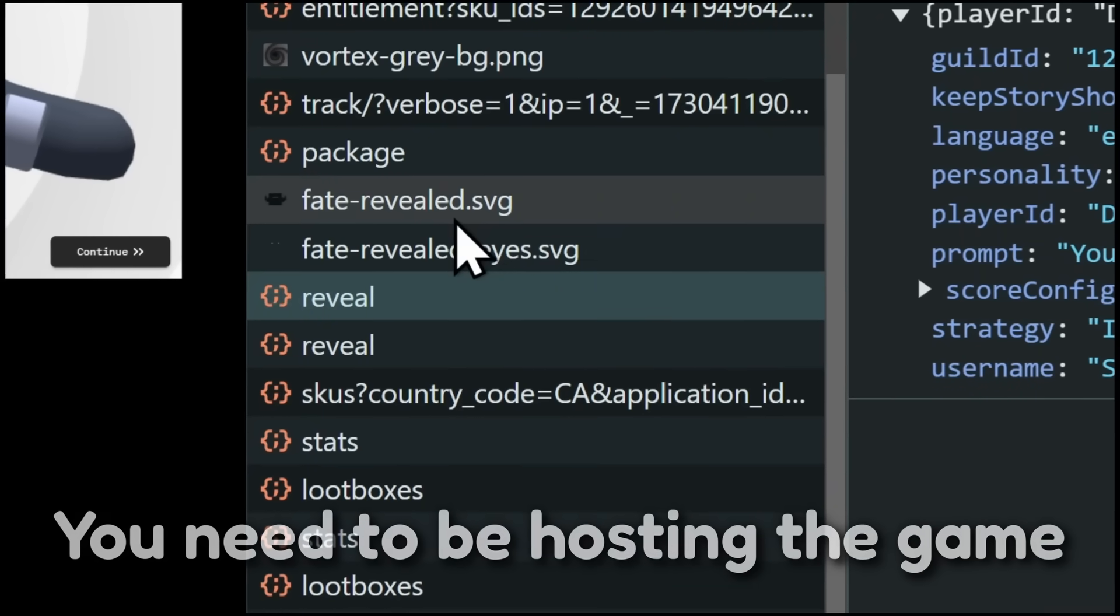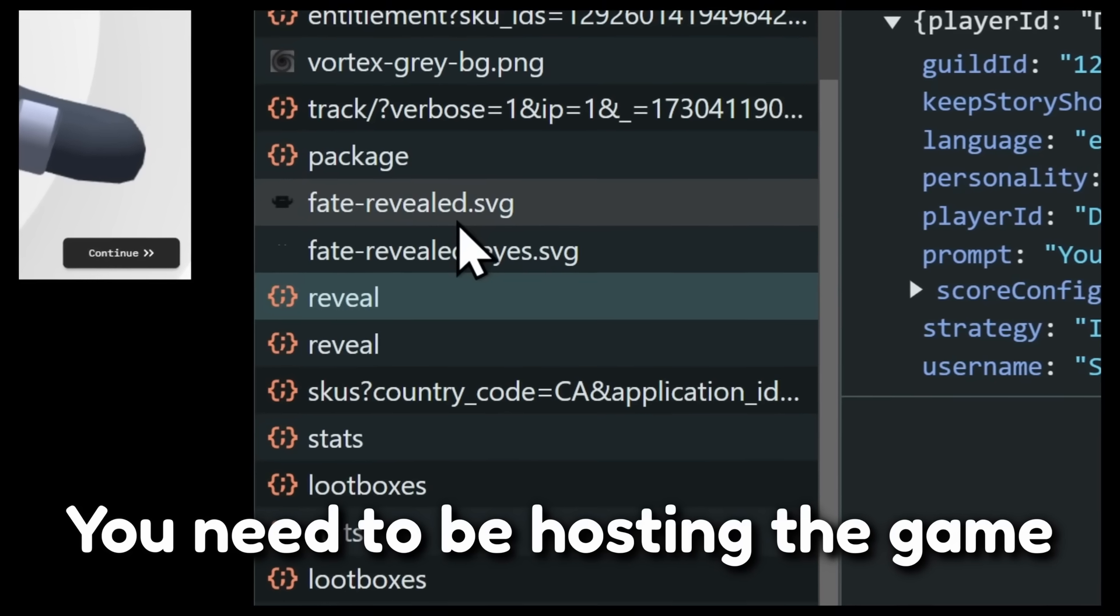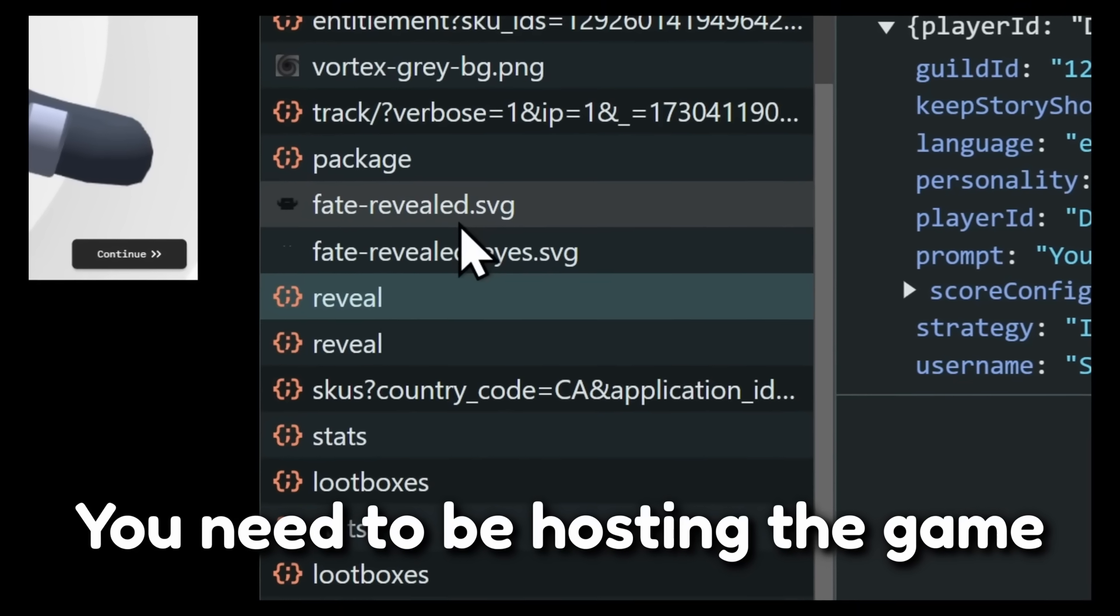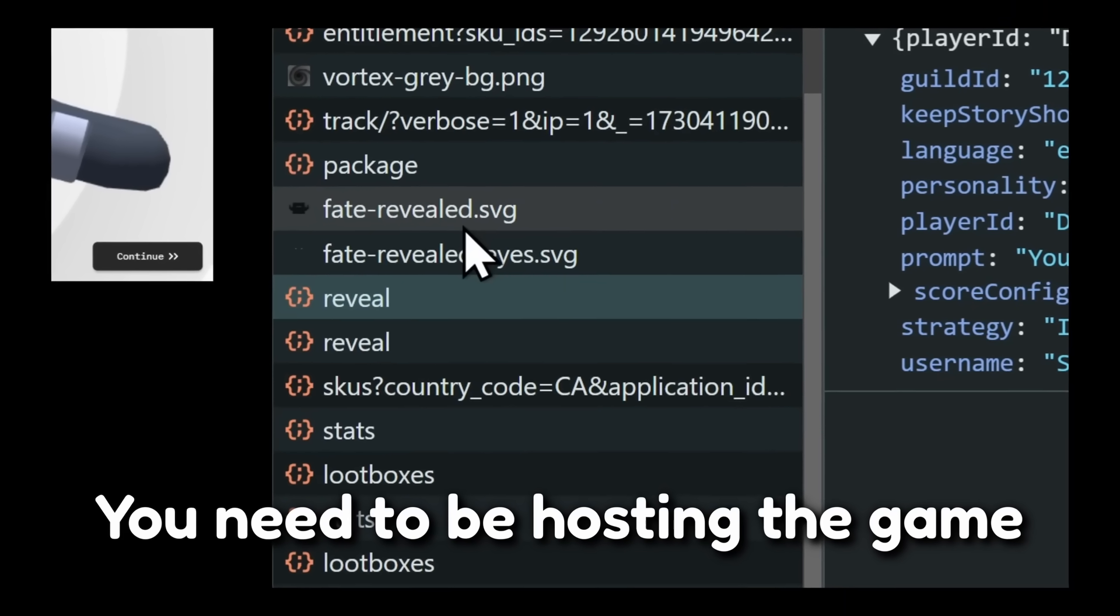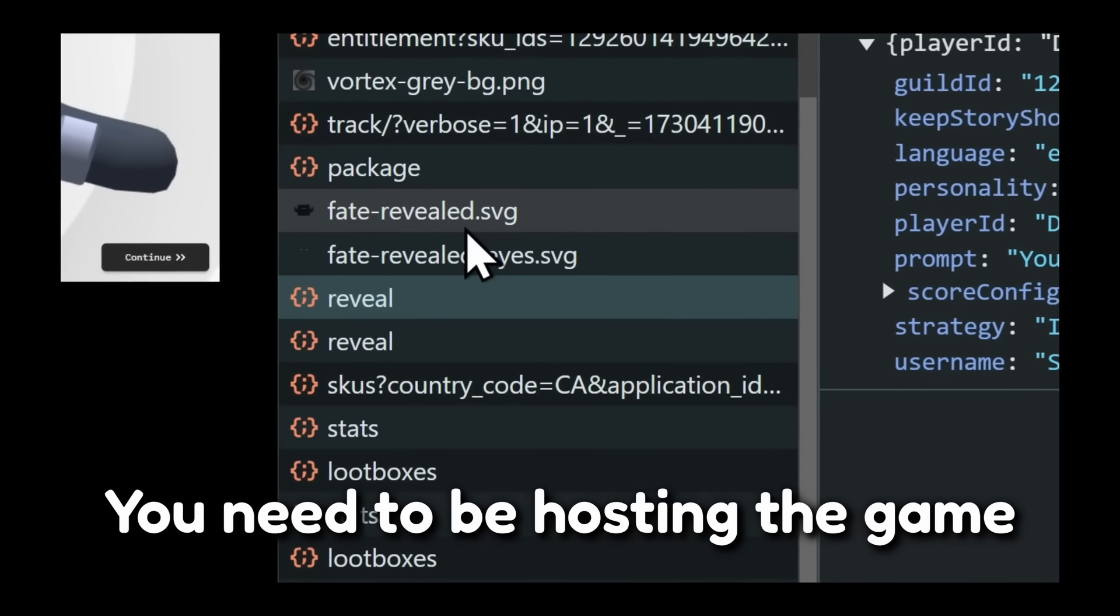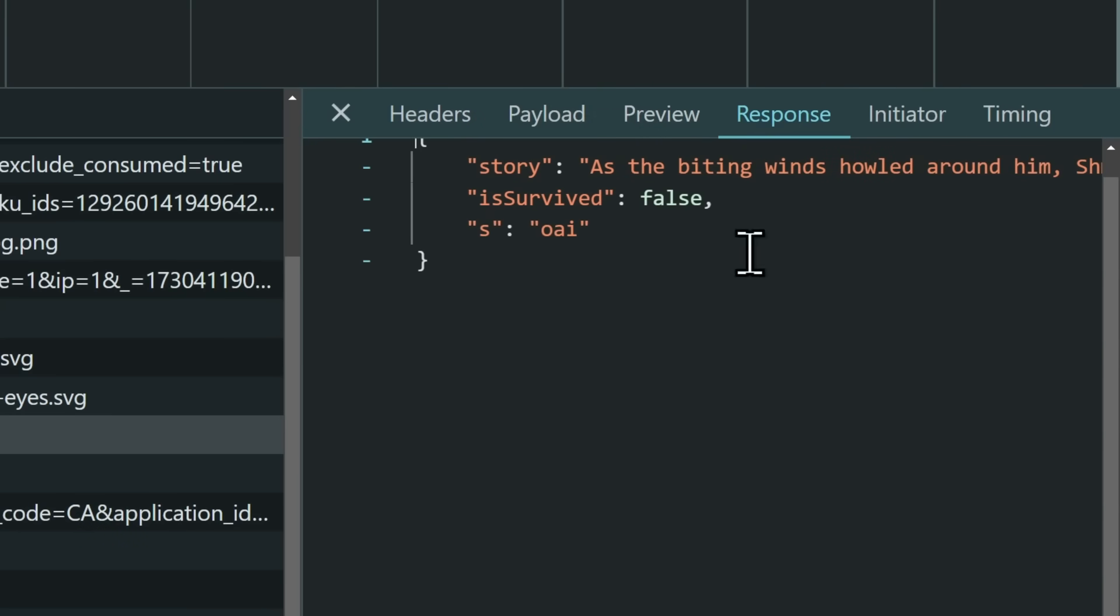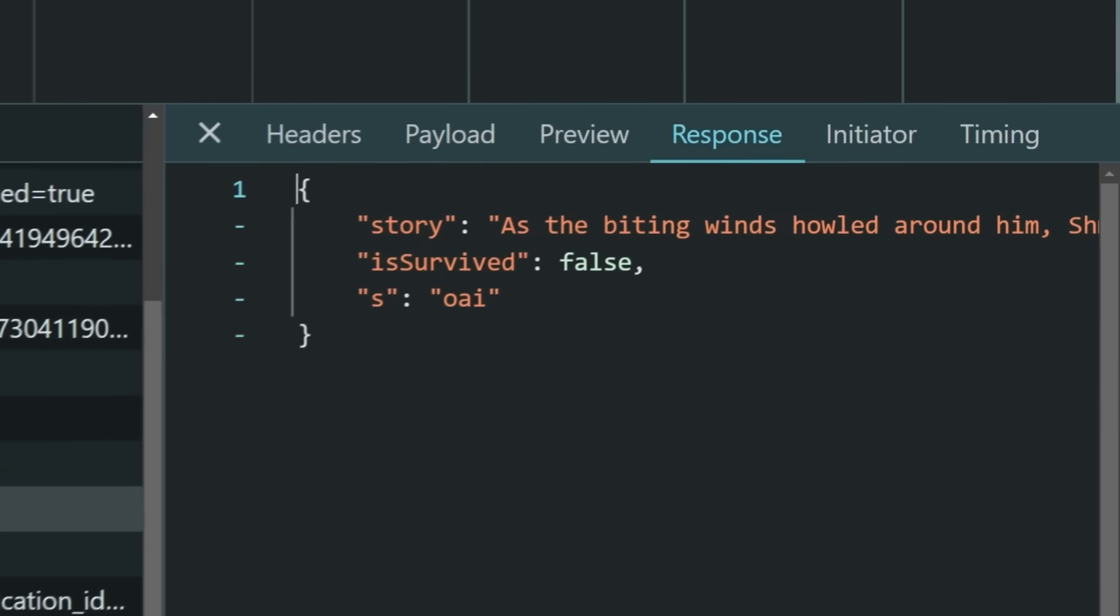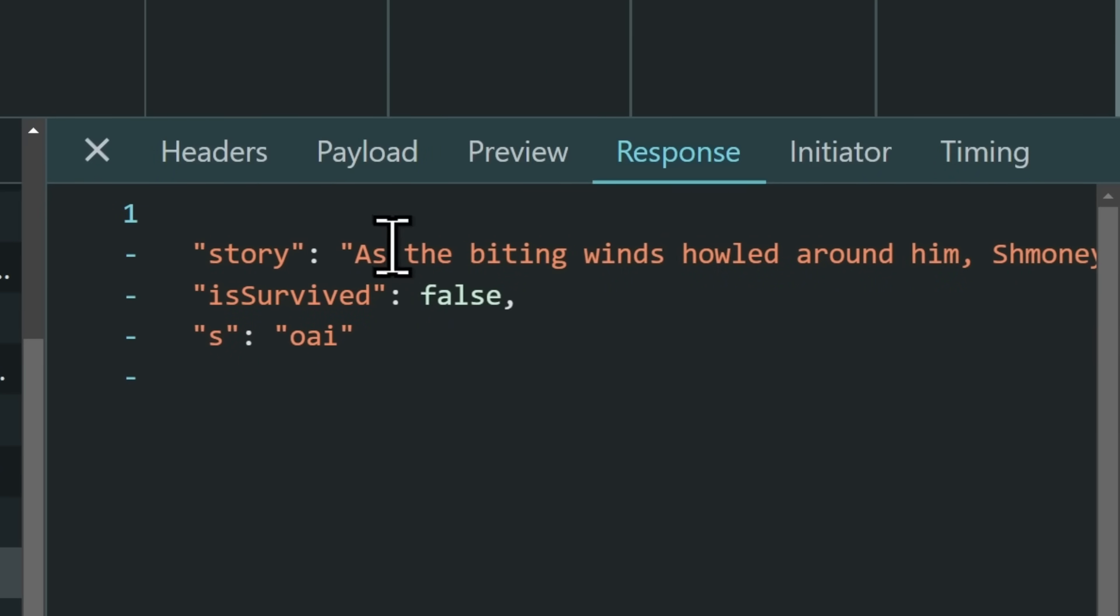you need to be the host of the Death by AI game, and that also means that if you want to cheat in Death by AI, you need to be the host of the game. So just keep that in mind. But if we go to the response of the request,